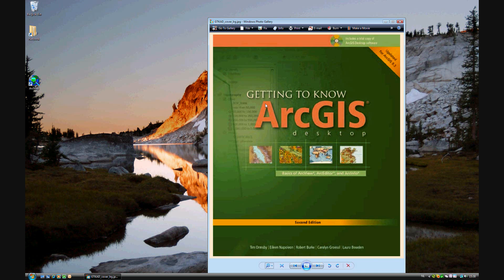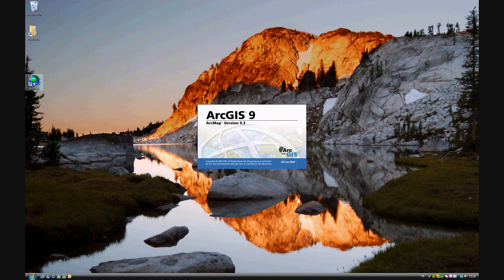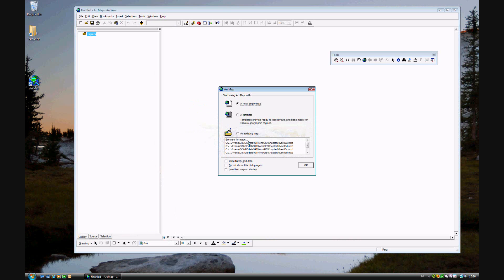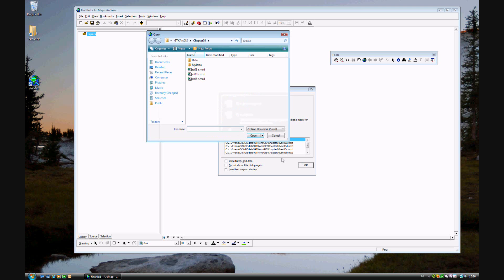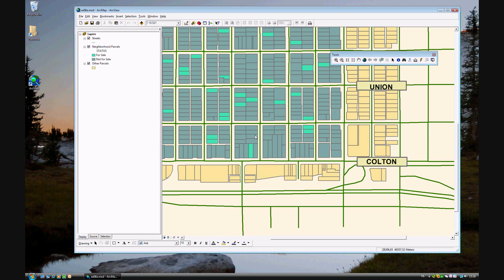Now we're moving on to exercise 8a on page 207 of Getting to Know ArcGIS Desktop, updated for version ArcGIS 9.3. Today we'll be identifying, selecting, and hyperlinking features using an existing map, of course, 8a.